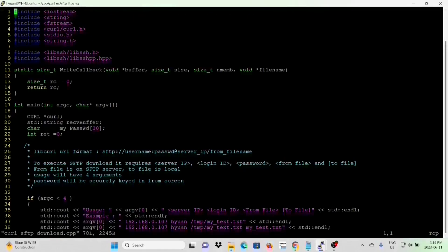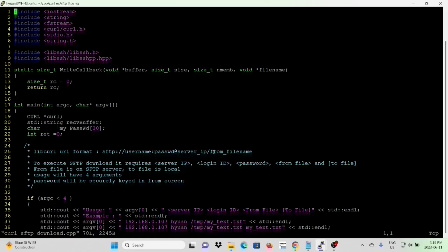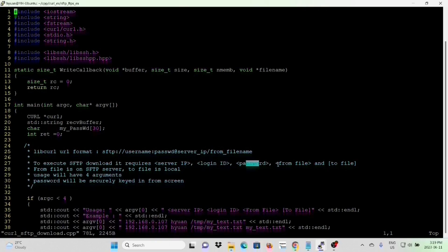The libcurl URL format for SFTP will be: sftp://username:password@serverIP/fromfile. To execute SFTP download, it requires server IP, login ID, password, from file (on the SFTP server), and to file (the local file).